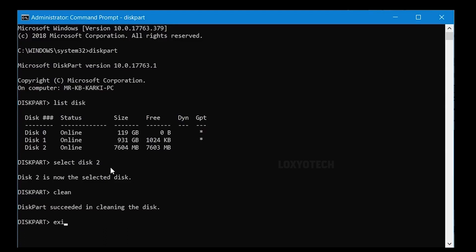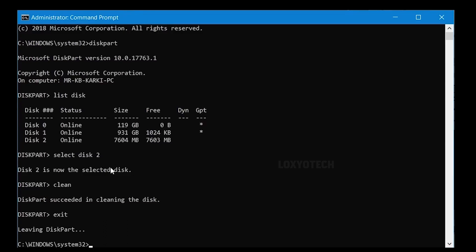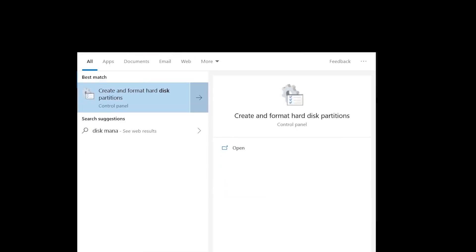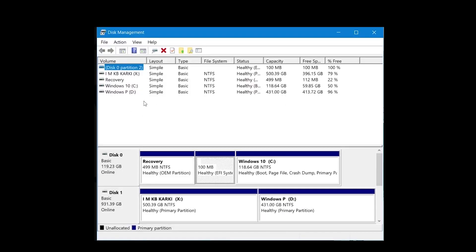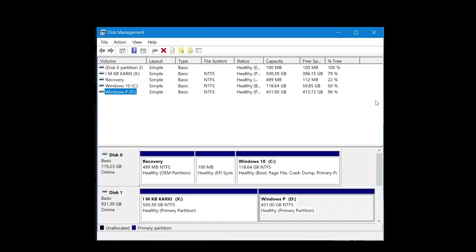Now type 'exit' and hit Enter, and close the command prompt. Once we are done with the command prompt, search 'Disk Management' in the Windows search box and open 'Create and format hard disk partitions.' It will open the Disk Management tool.